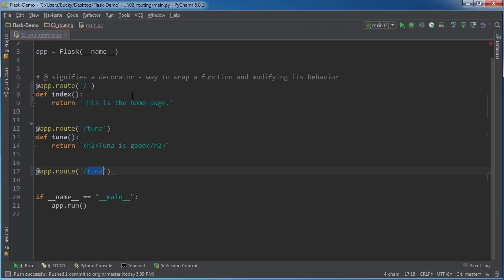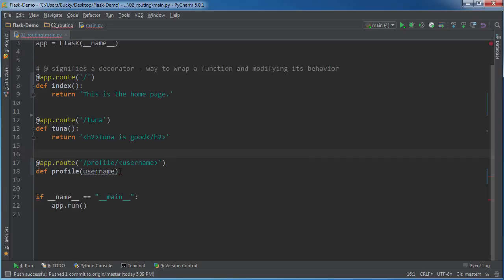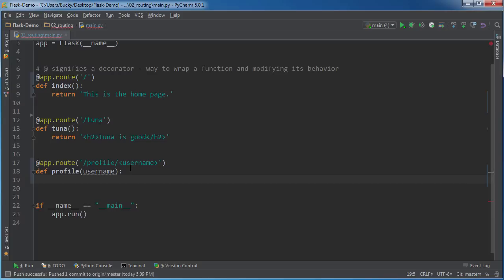So what we're going to do now is we're going to route and we'll just say profile/username. So I'll write def profile. Now inside here I'm just going to write username. So basically, anytime you want to make a variable in your URL, what you need to do is you need to put it in between angle brackets. So username, and then we need to pass it in just like we're passing in any old regular Python function, just pass in variable as a parameter, and then we can return whatever we want.